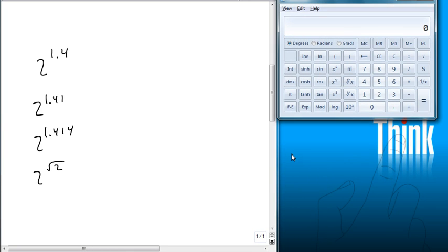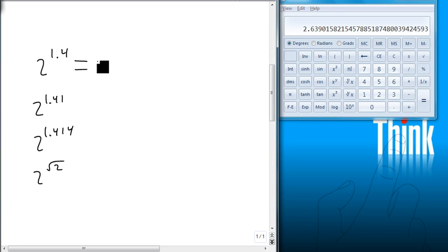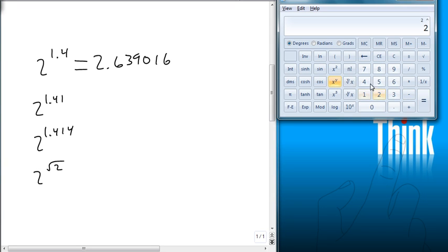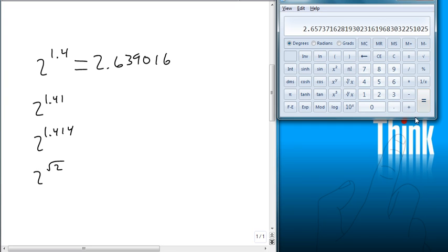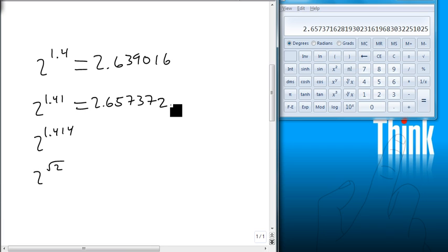We're going to do 2 to the 1.4, and we get 2.63. Let's go six decimal places just to show the difference. You notice that all these are fairly similar. So we're going to do 2 to the 1.41. That didn't work, so let's try again. 1.41. 2.657372 when we round.